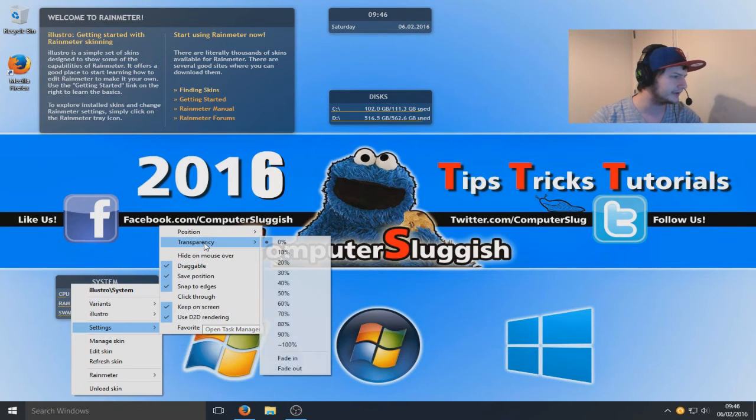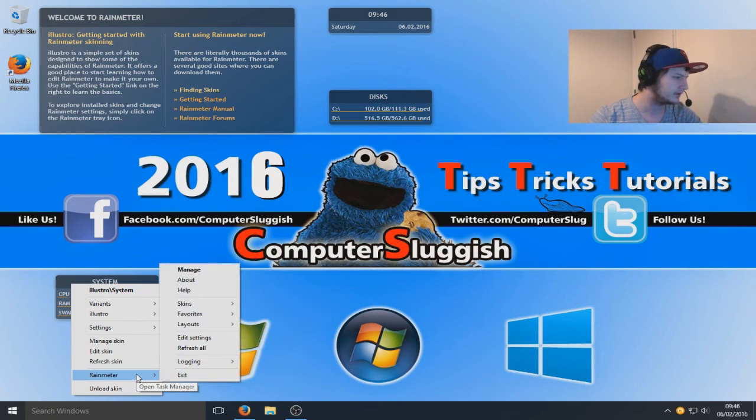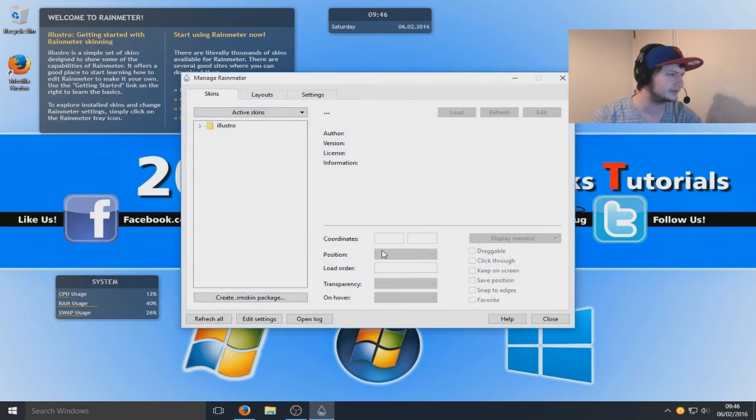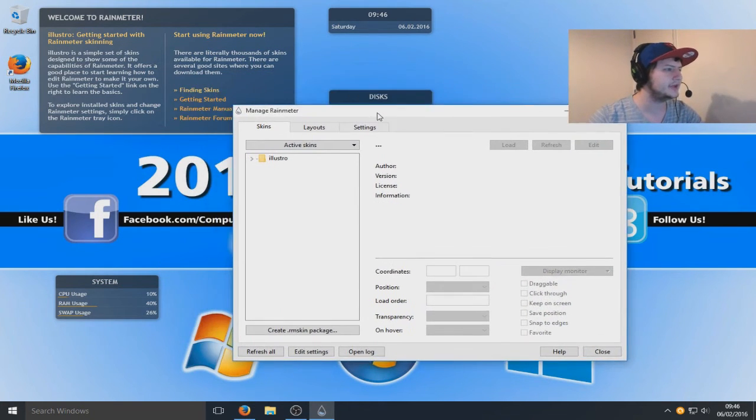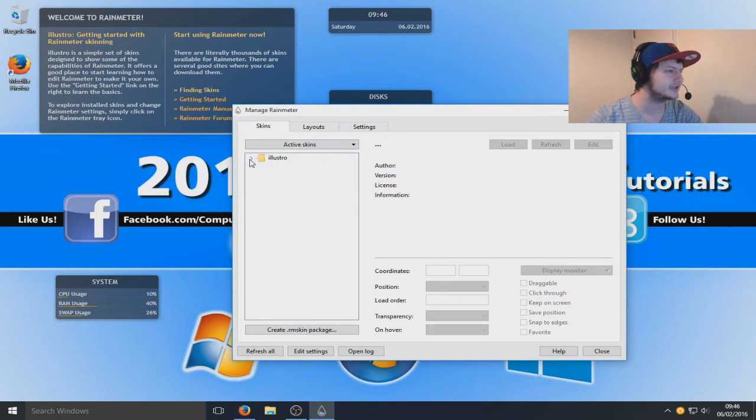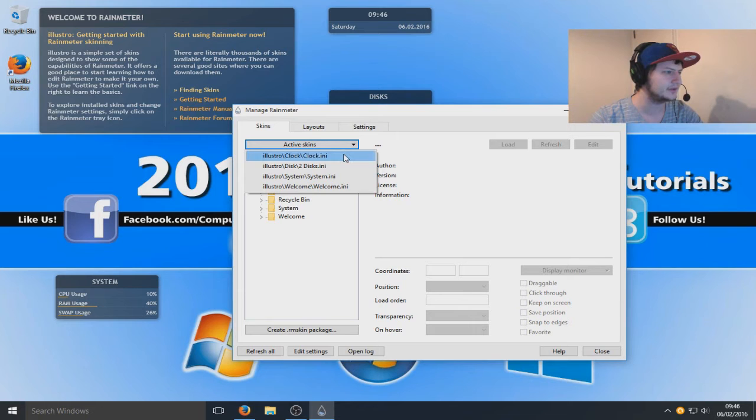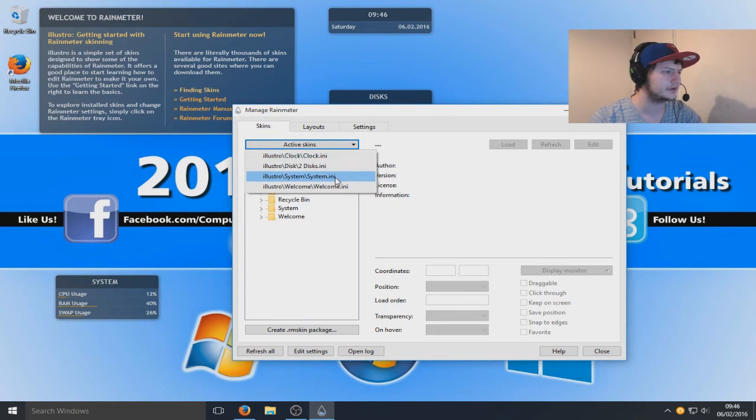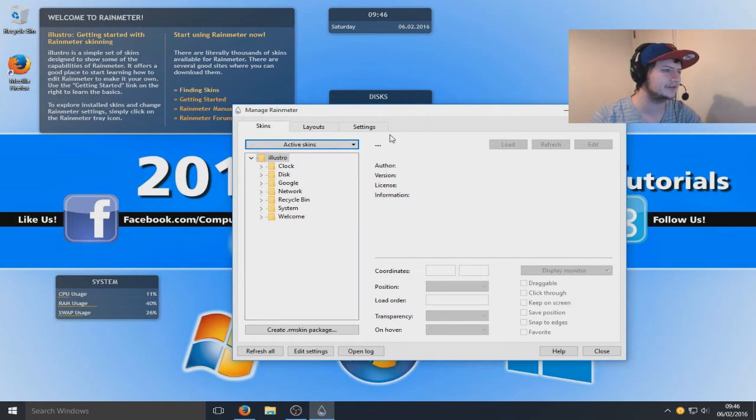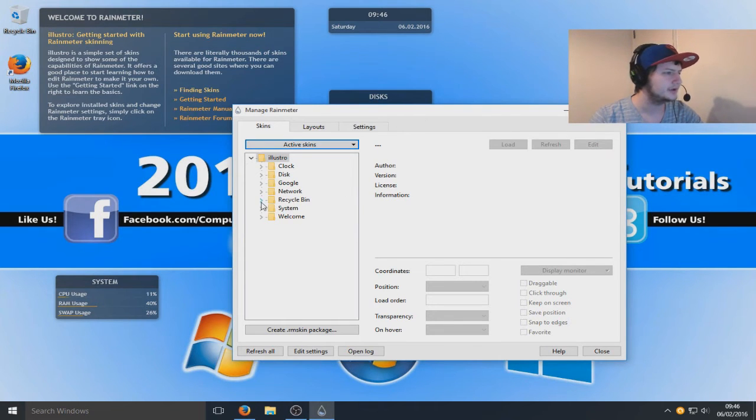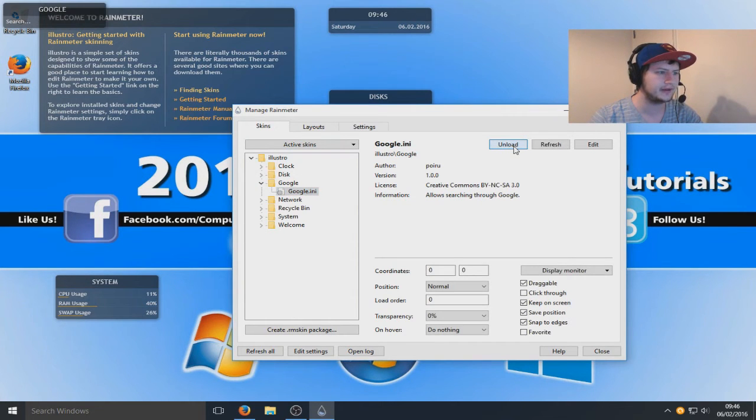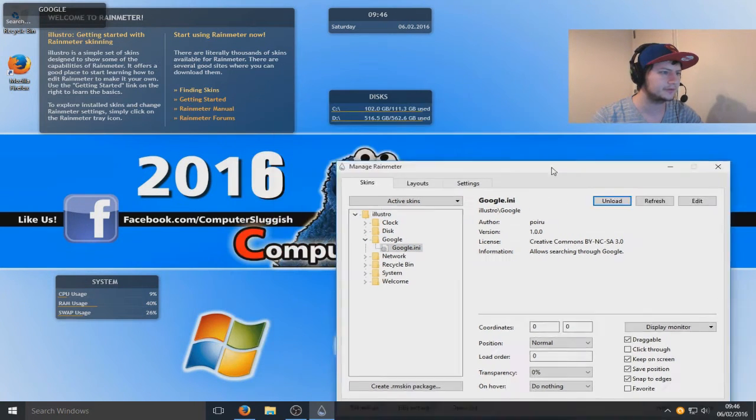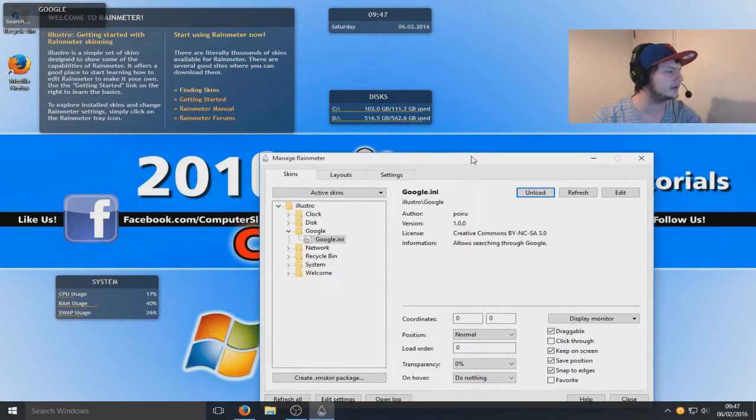Let's get back to Rainmeter. Let's right-click again and see what else we've got here. Transparency, that's pretty cool. Let's go on to manage. Here we can actually manage our skins. Active skins - we got a clock, we got disk drives, we got our system out and we got the welcome out. We got Google here so let's load that.